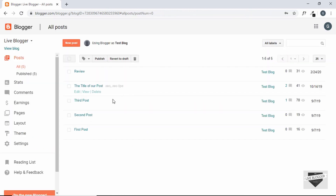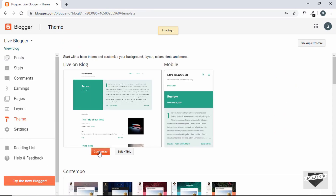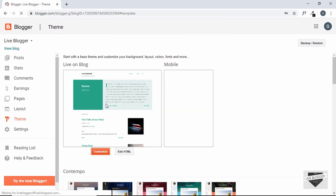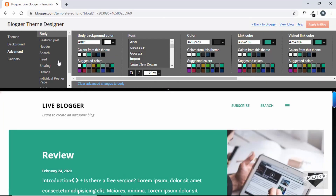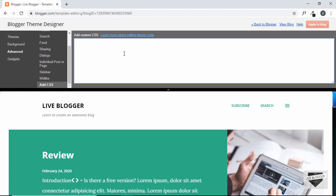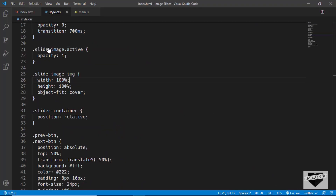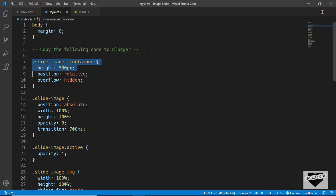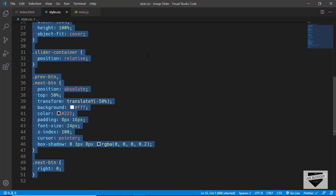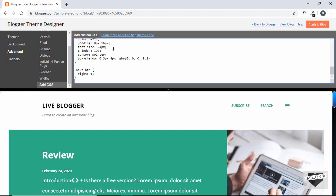Now let's add the CSS and JavaScript for our slider. We go to Theme, click Customize, then Advanced, then Add CSS, and paste our CSS there. We go to our code editor and copy all the CSS, paste it into Blogger, and click Apply to Blog. Then click Back to Blogger.